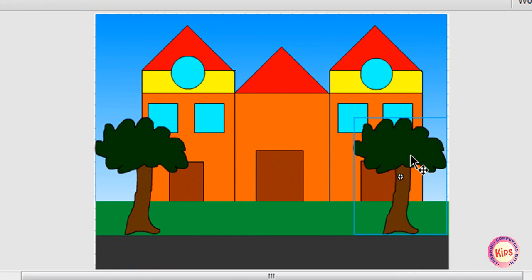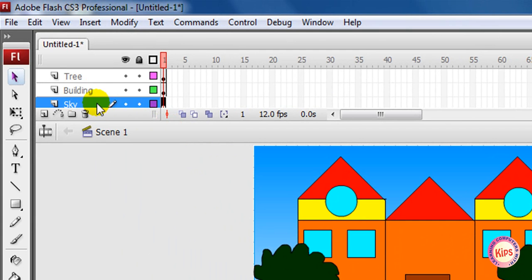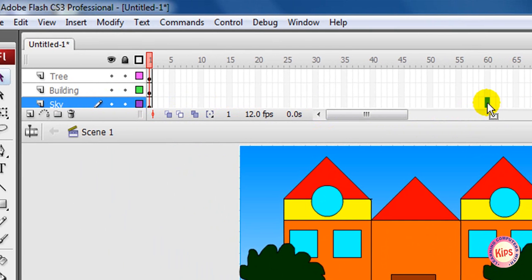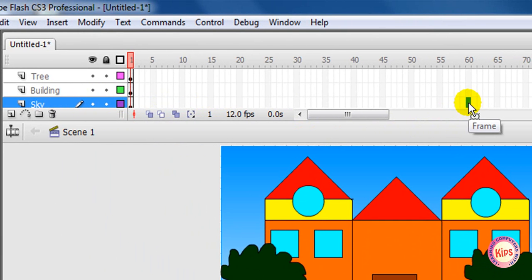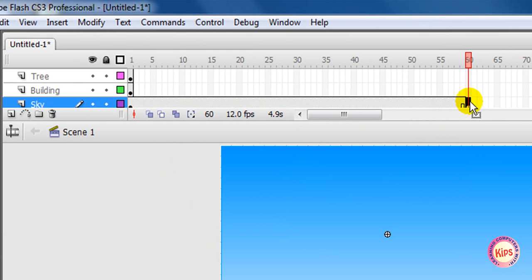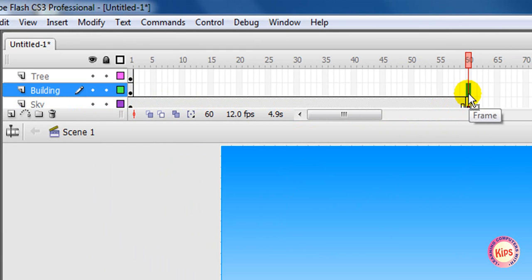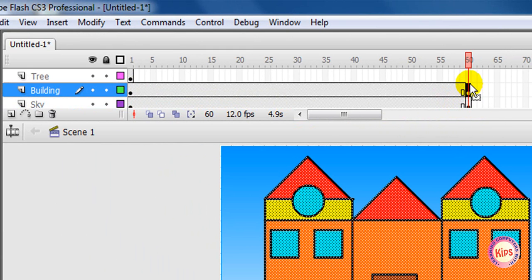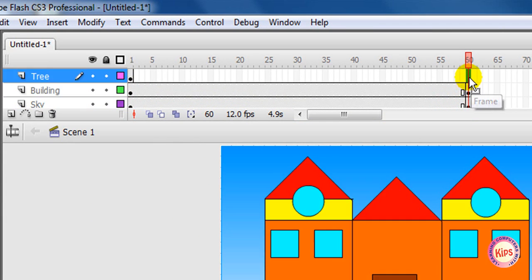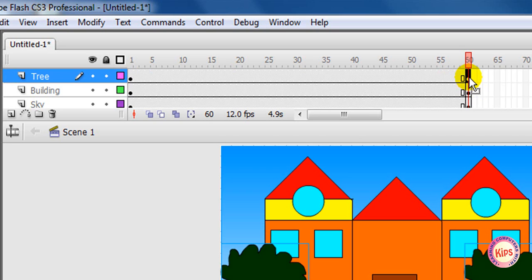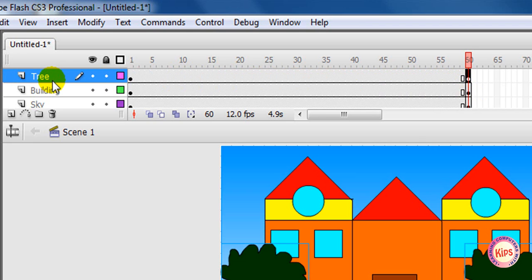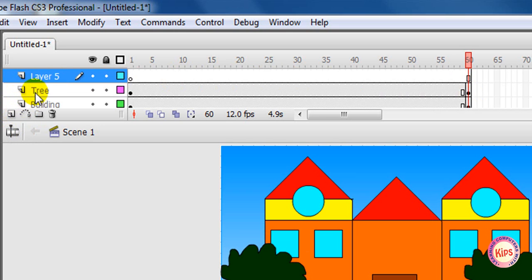Extend the sky layer by clicking frame 60 in it. Press F6 to insert a keyframe. Similarly, extend the building layer and tree layer by clicking frame 60 respectively and insert keyframe in them. Now insert a new layer named Car. Make the tree layer active, insert a new layer, and name it Car.